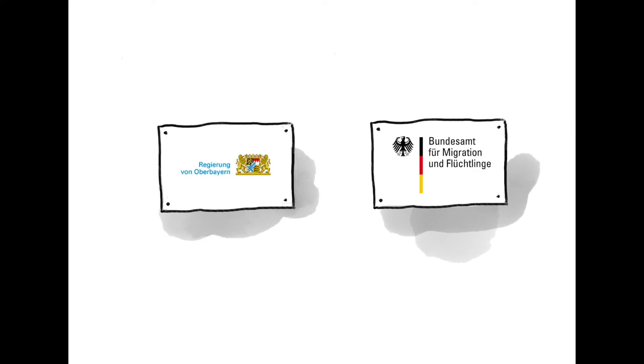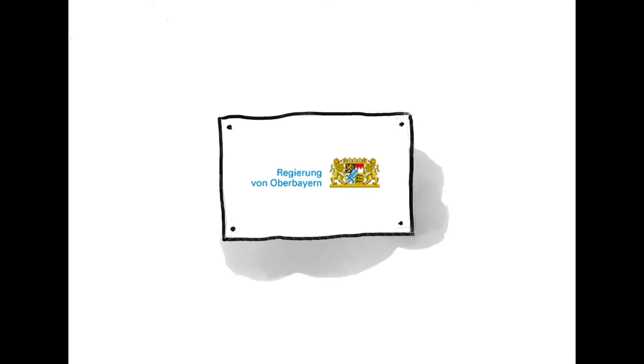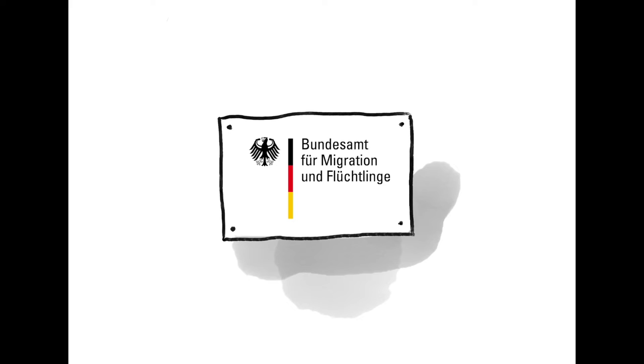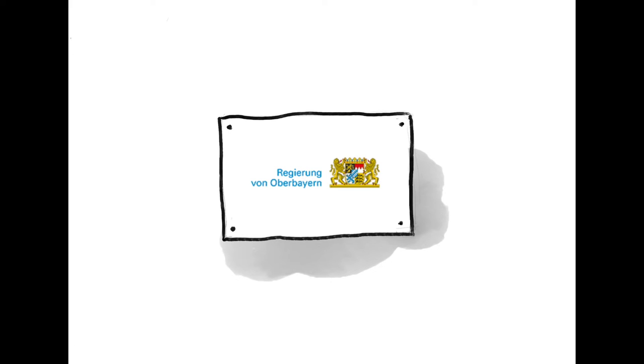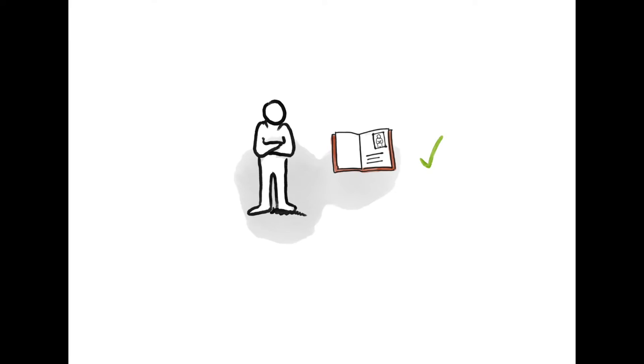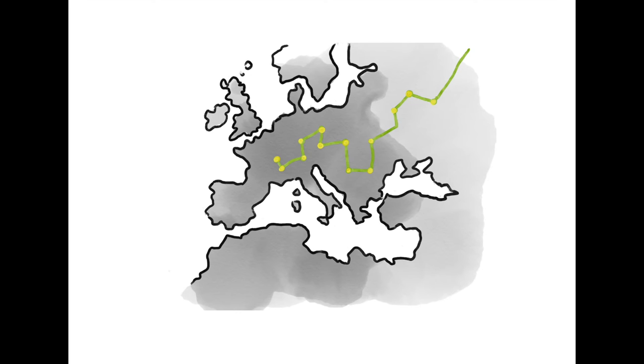The interviews are conducted by two separate authorities. The government and the BAMF. The government wants to know who you are in an interview. They want to clarify your identity and know how you came to Germany.